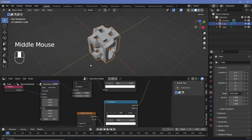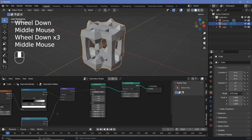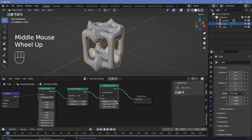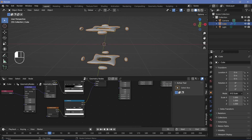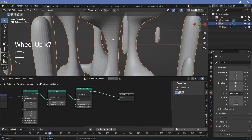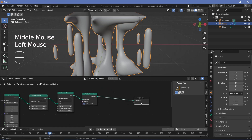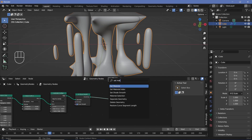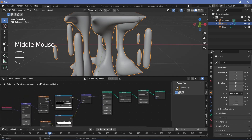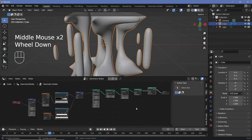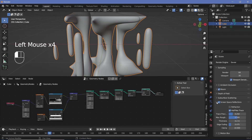I'm going to search for a subdivision surface node to make the shapes much rounder — place it after the volume to mesh node and increase the levels to around three. I'll also search for a set shade smooth node placed right after the subdivision surface, and a set material node so we can set the material later, giving it the default material for now. We need to get this to animate, so let's set our texturing and animation defaults.